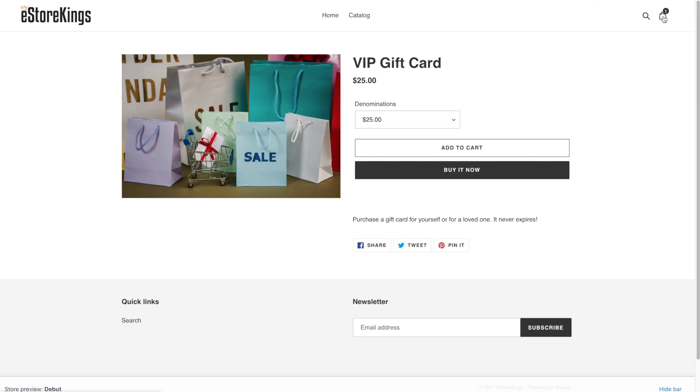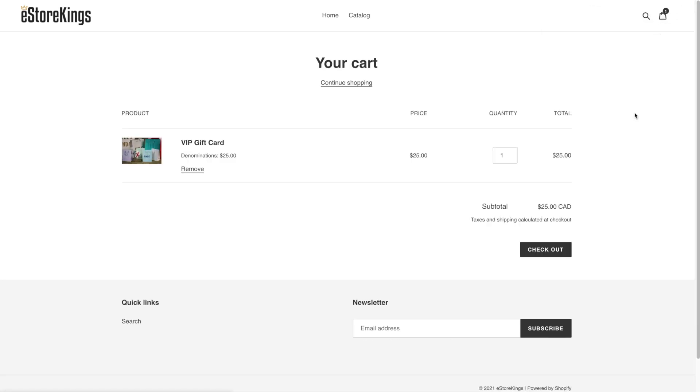So if we head on over to the cart, the gift card is now in cart and ready to purchase. The customer can go ahead and check out and purchase it just like they would any other product. So that's it. That's how to make a quick and easy gift card within your Shopify store.